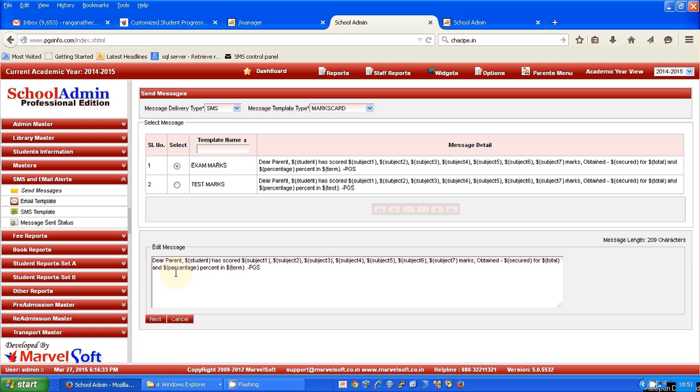Here you can see 'Dear Parent' and we have a variable, and then the subject variables for each of the subjects which are assigned for that particular class.